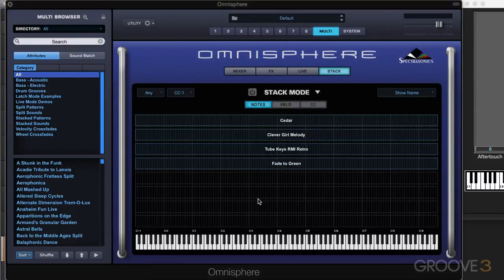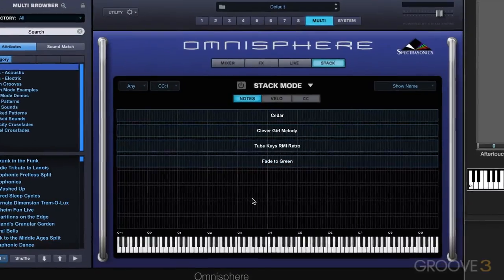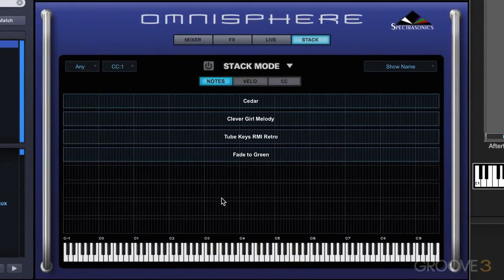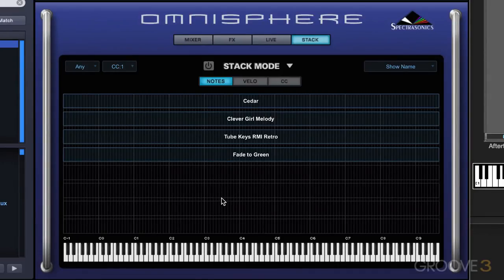Let me describe what this does, and then we'll put it to work. It's used for creating splits and layers and crossfades, and you can use up to eight parts at once — you don't have to use all eight. It's great for either live performance or even for recording a part where you want to get multiple patches or sounds all on a single track in your DAW.